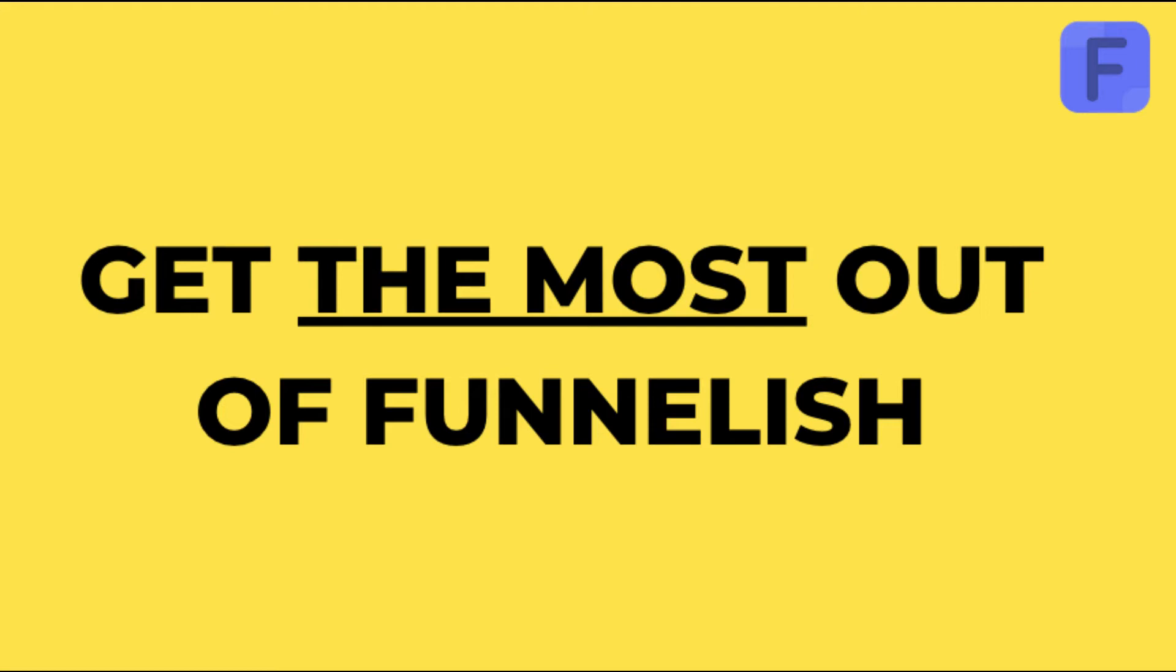Hi guys, welcome to Funnelish. My name is Taylor and today I'm going to show you how to get the most out of your Funnelish account.